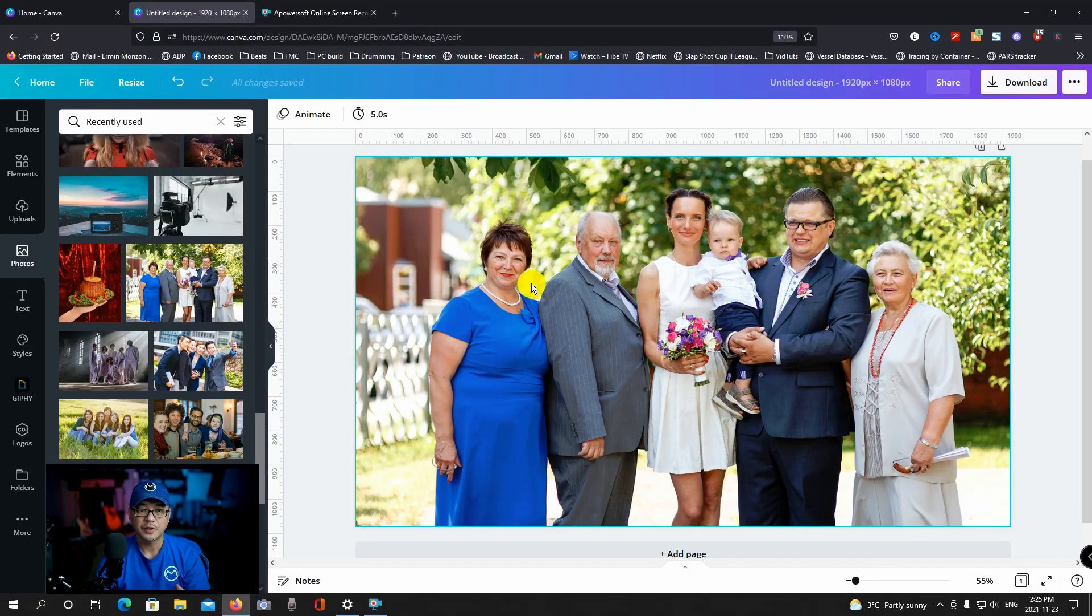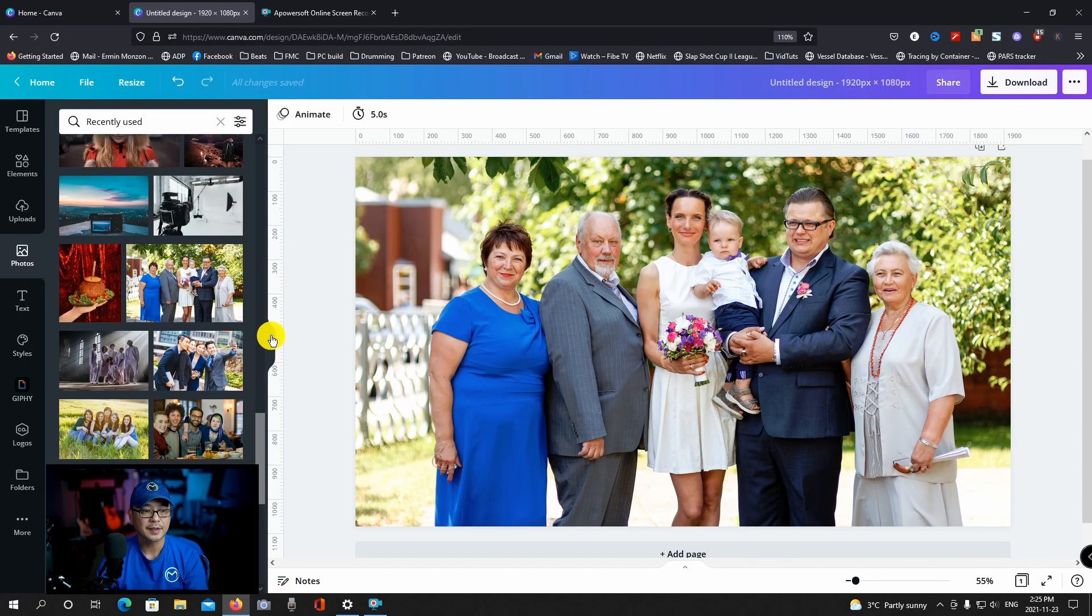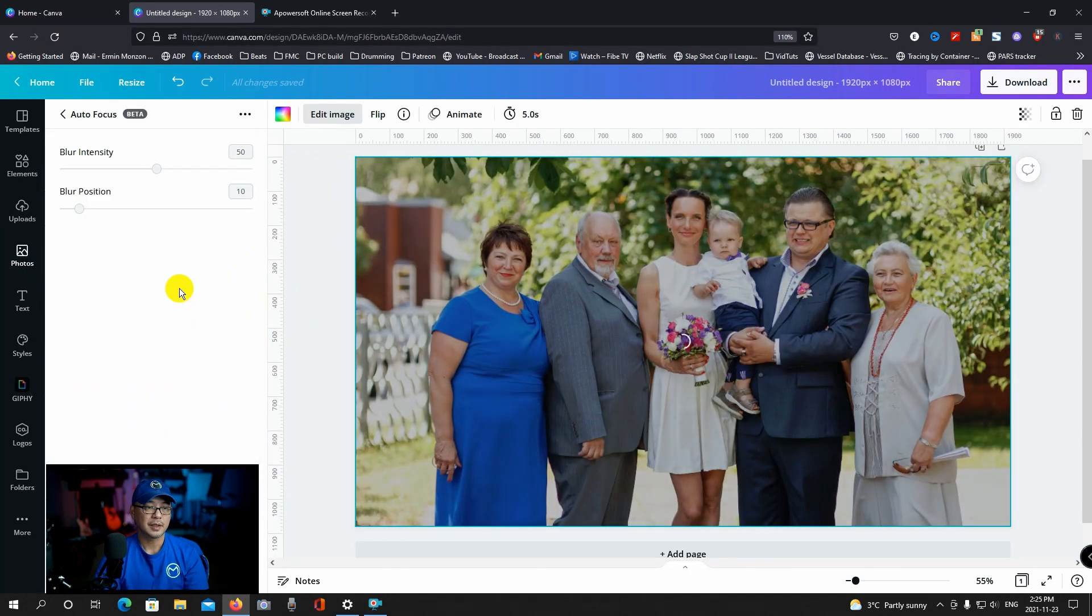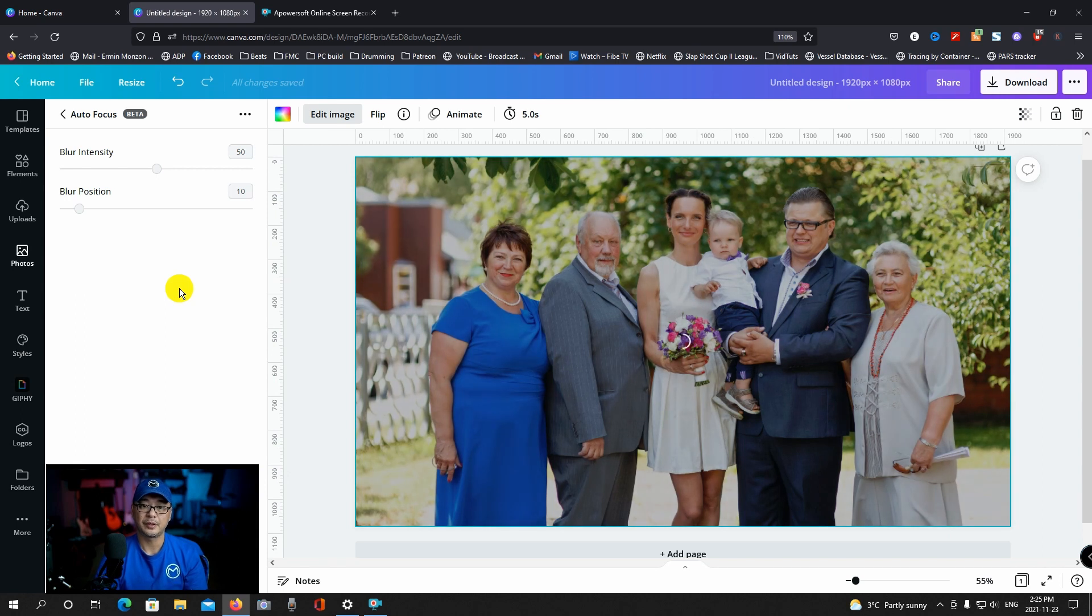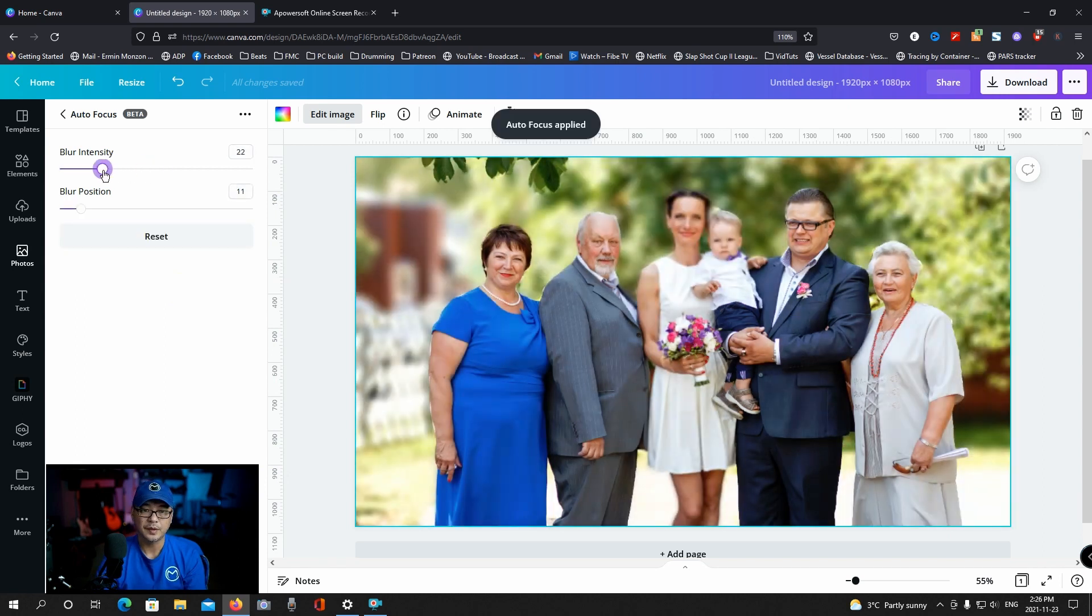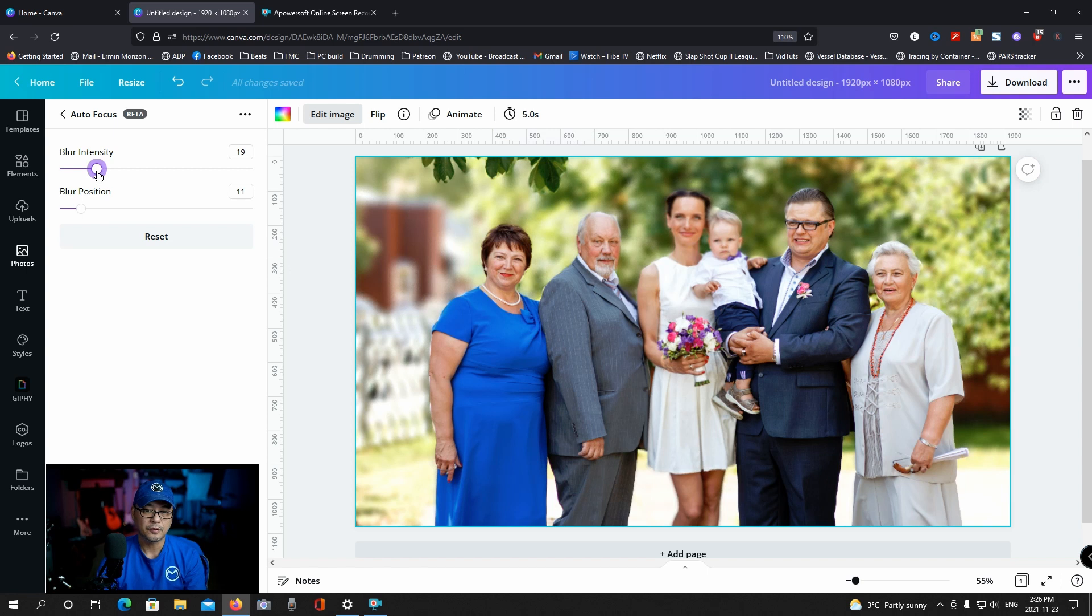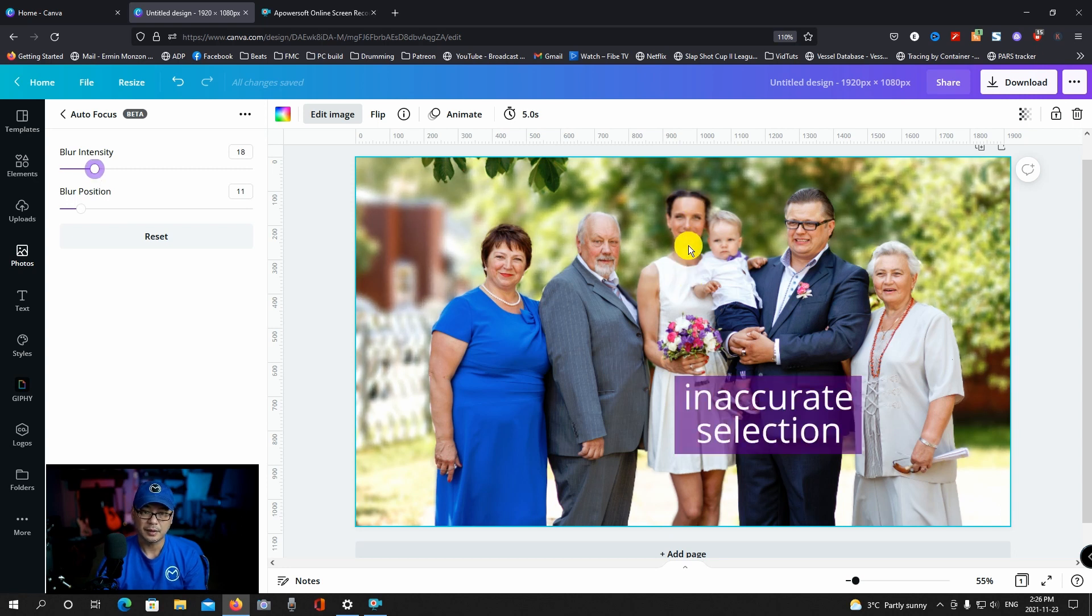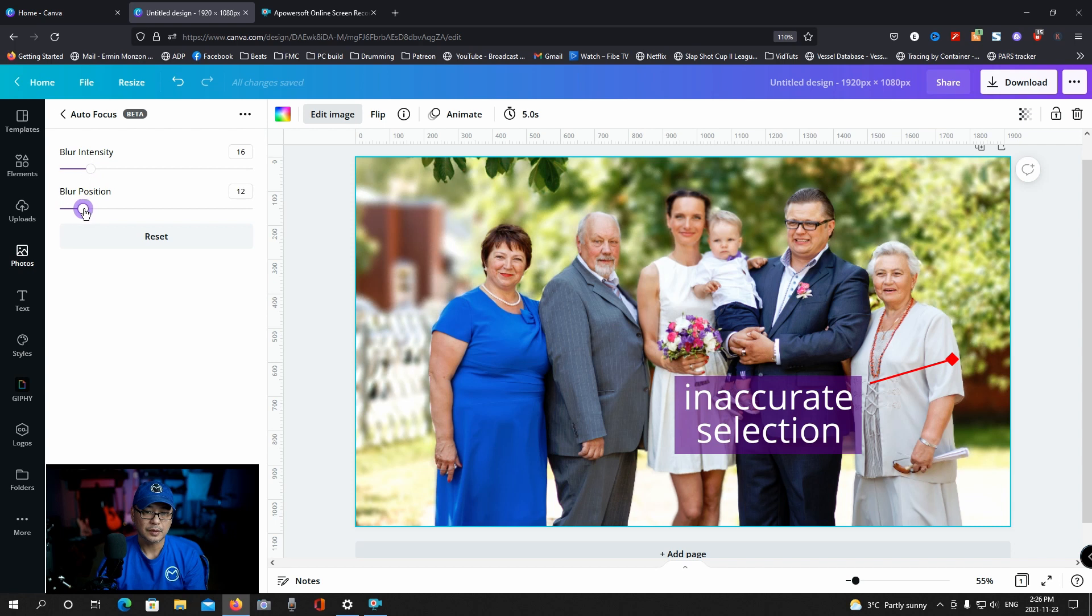However, you're going to see in this example, it doesn't work too well for bigger groups. So as we saw in the previous example, there was only like four people in that image. Now we have six people and it does an okay job. The face here is blurry. And if I were to adjust the positioning there, that's a lot better.